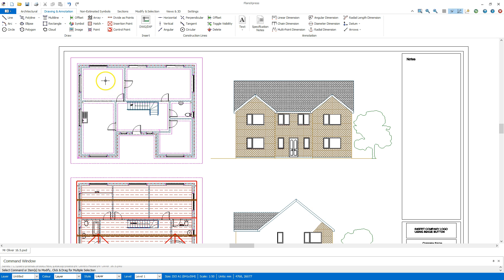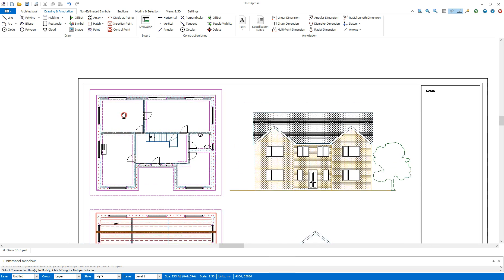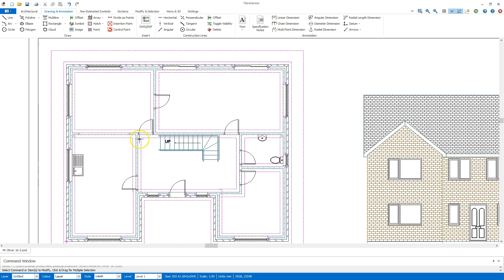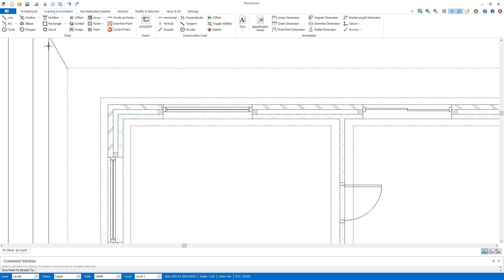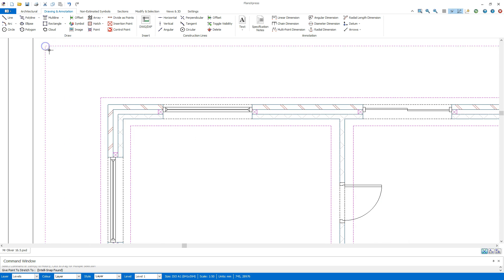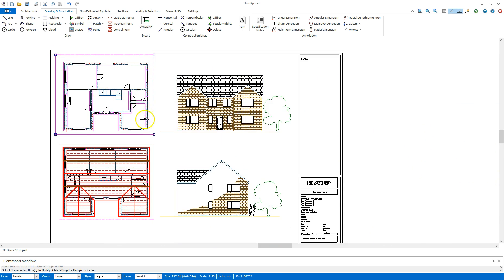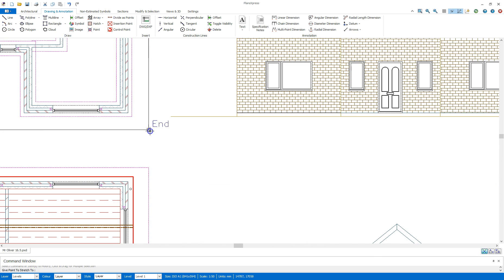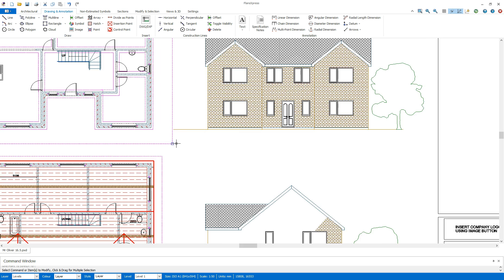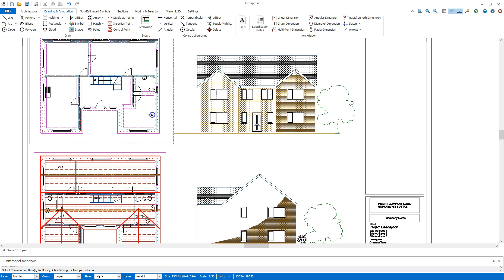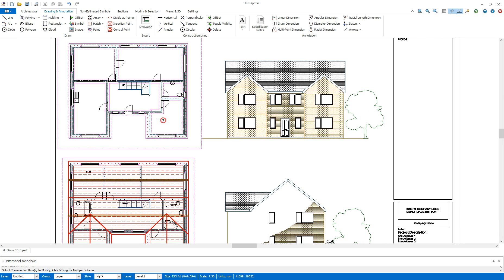Now before I start adding some dimensions to this ground floor here, I'm just going to highlight the Levels Tool there and clicking on the blue boxes, extend that to give me a little bit more room for adding in the notes and dimensions.